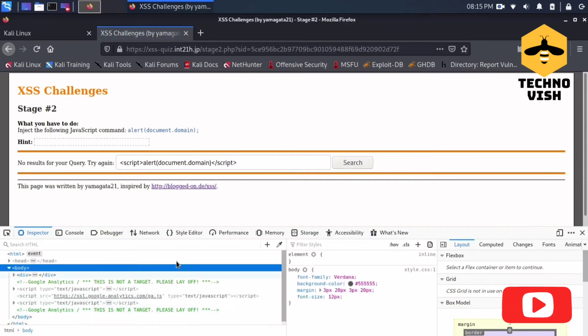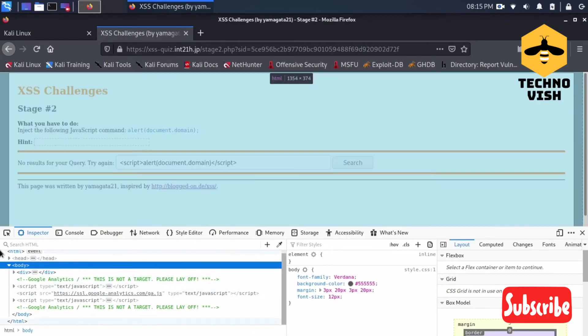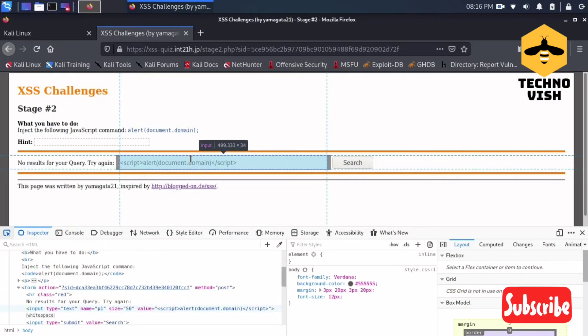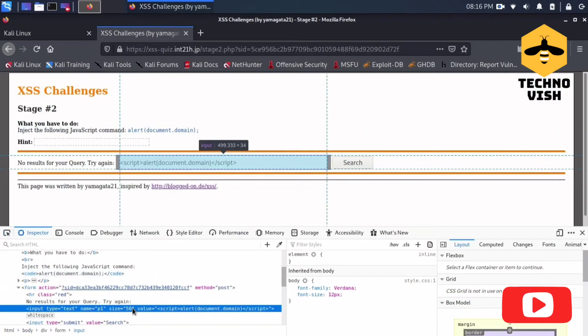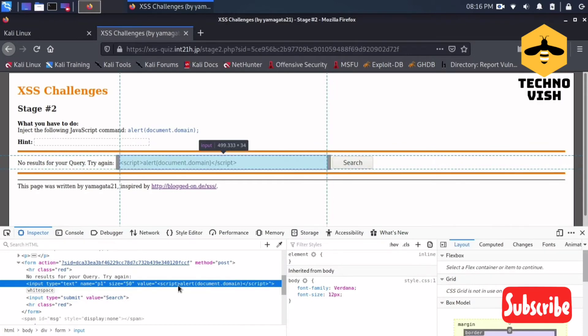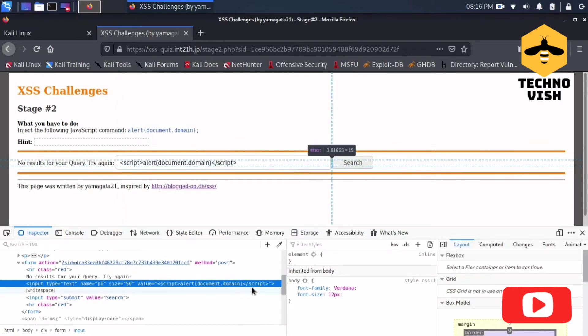See here - it has come as it is and it is ending here. So this is taking as a string.